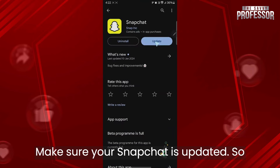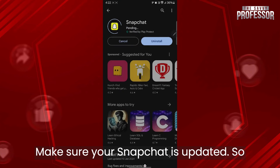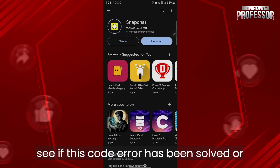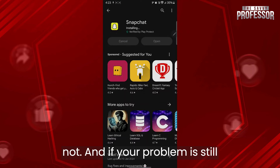Make sure your Snapchat is updated. After updating your Snapchat application, see if the SS07 error code has been solved.